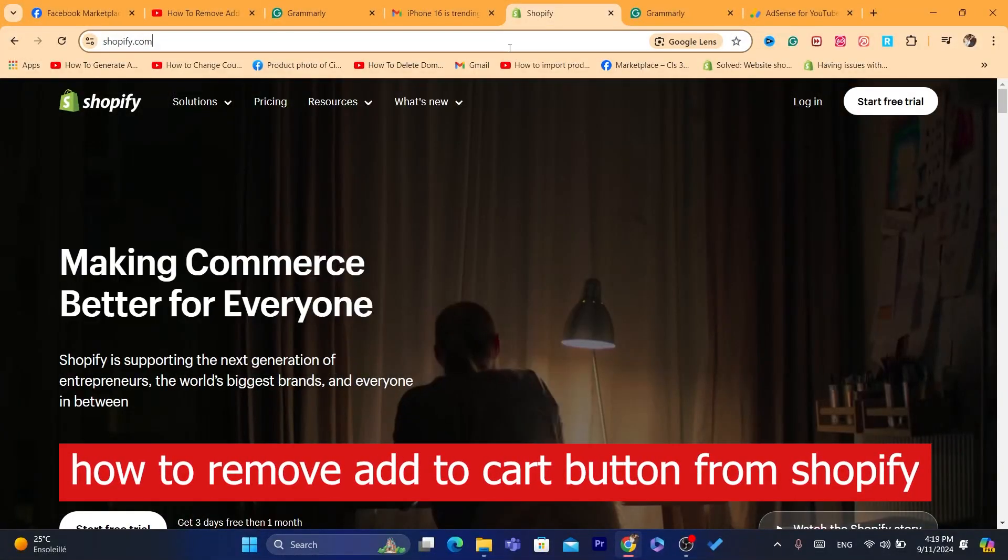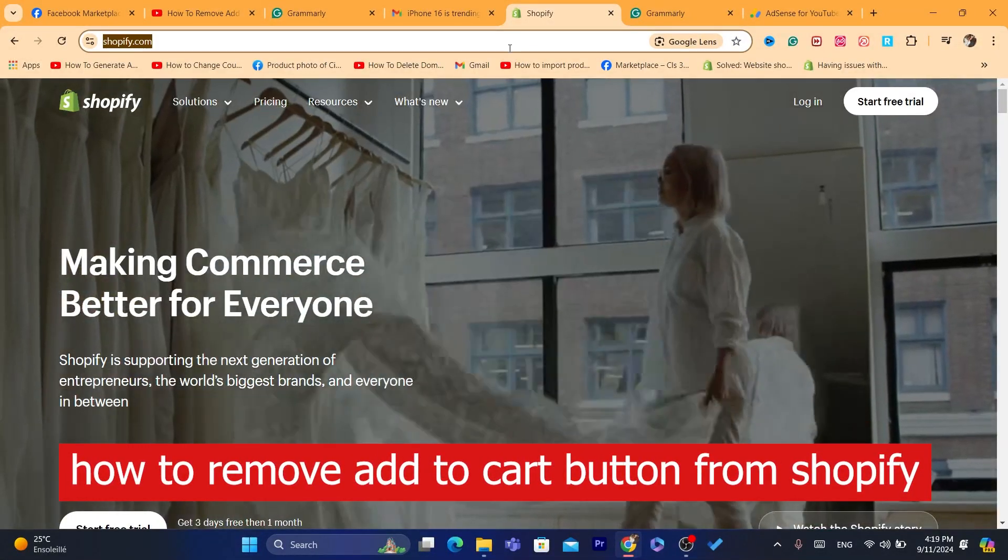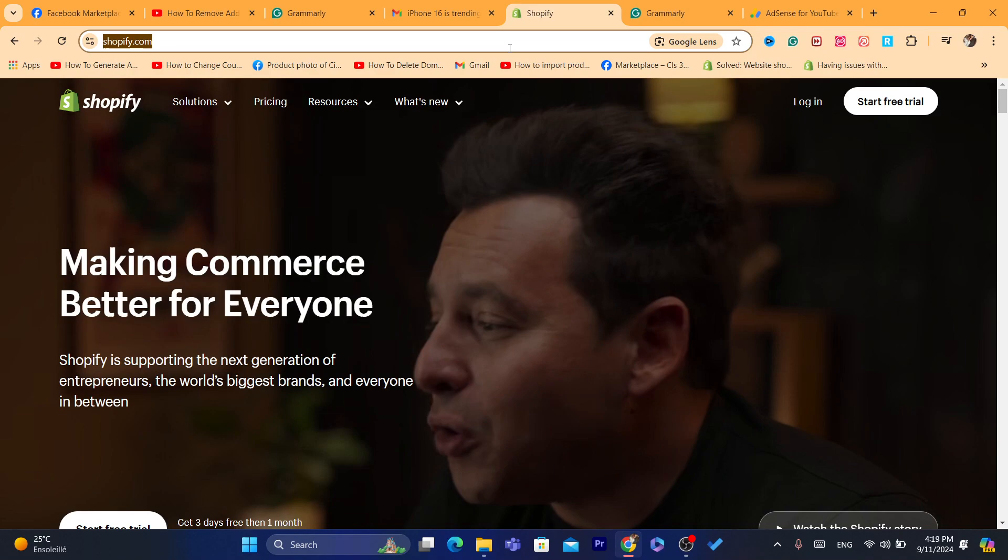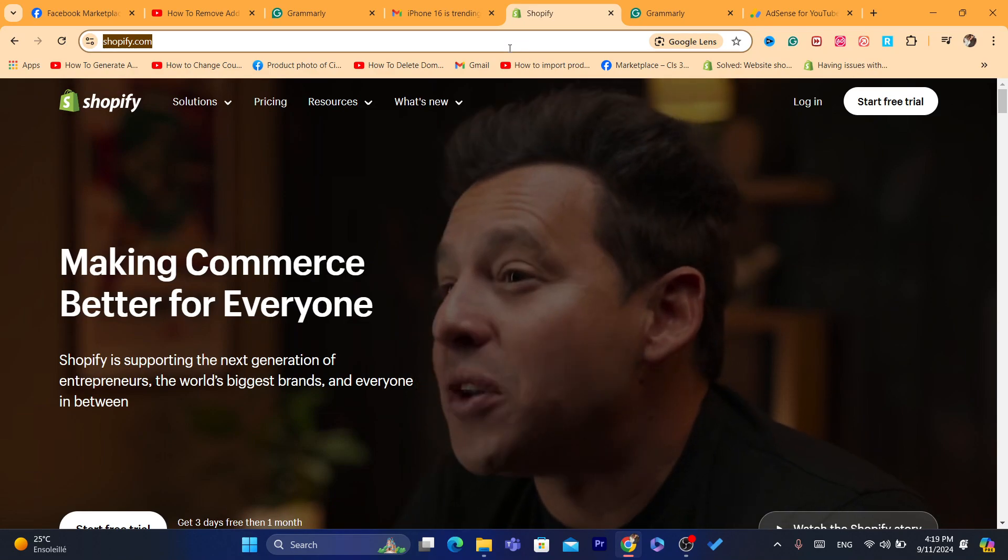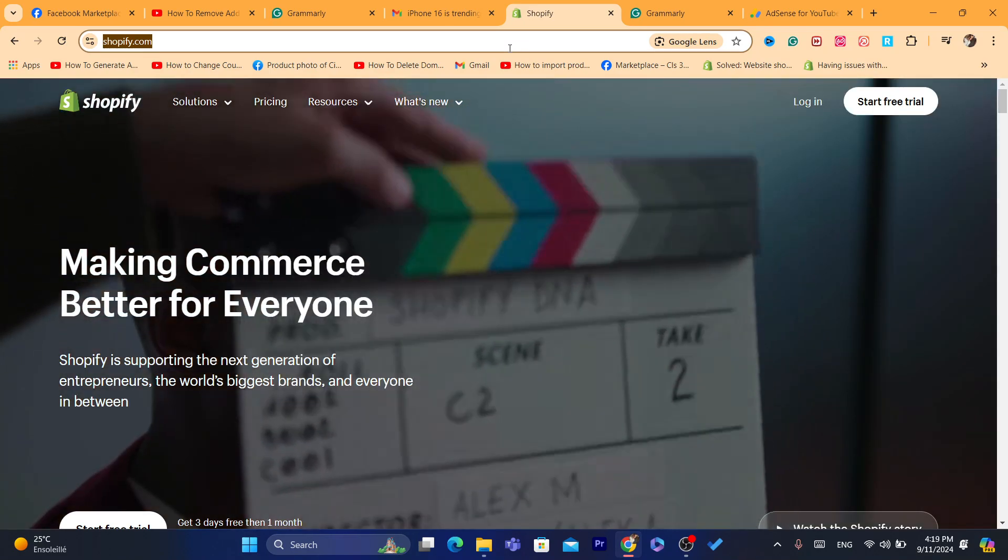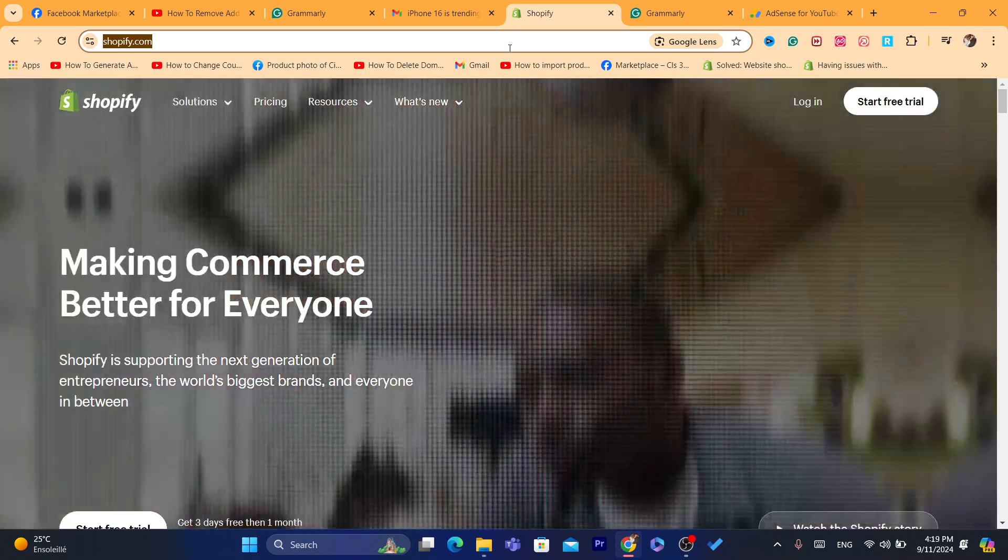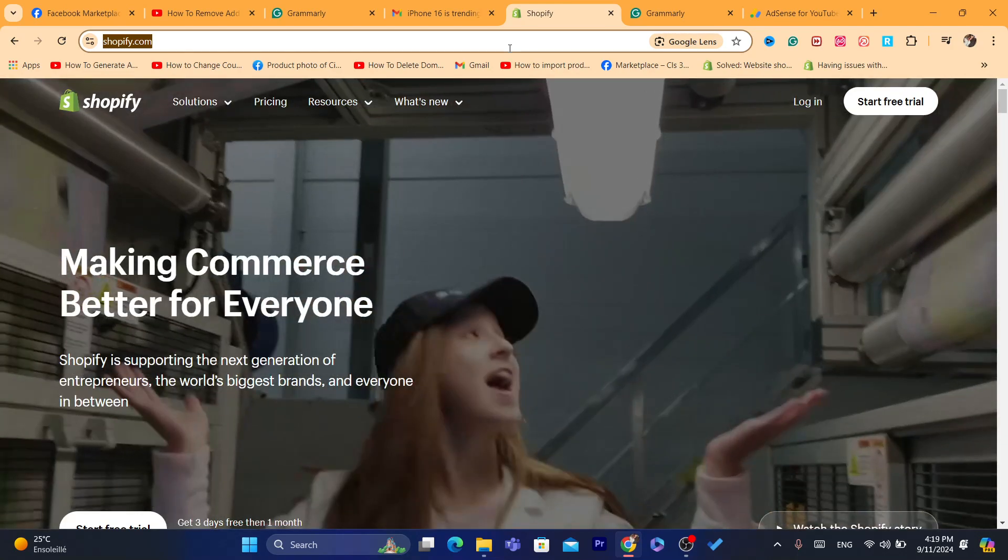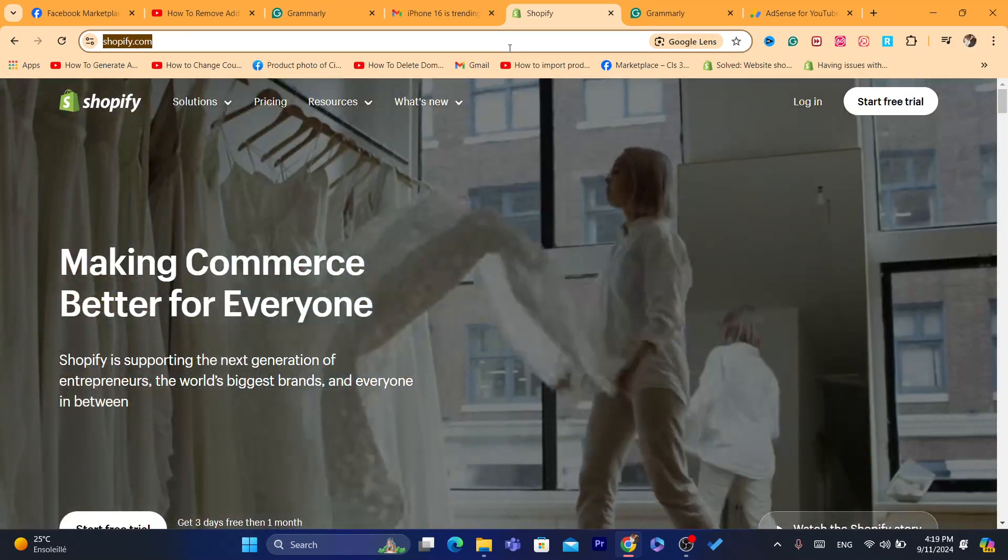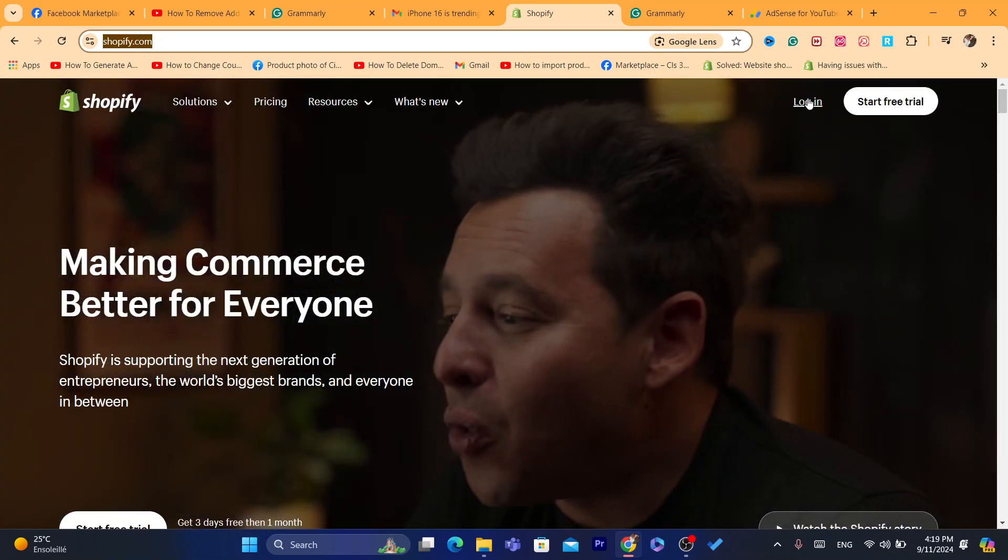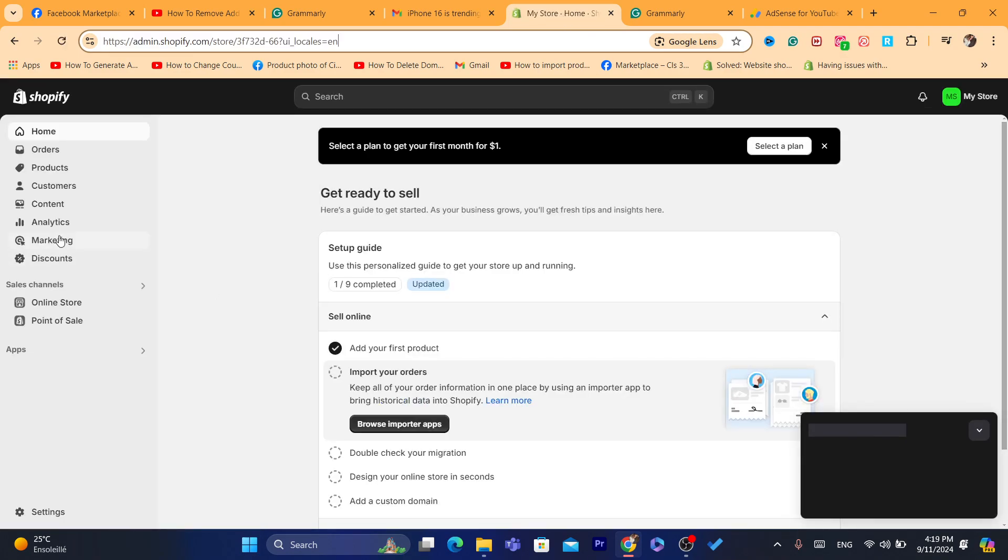Hi guys, in today's video I'm going to be showing you how you can remove add to cart button on Shopify. So if the conversion rate is very low and you don't want people to add the product to cart, you want them to purchase the product instead, then this video is for you. I'm going to be showing you exactly how you can remove add to cart on your Shopify.